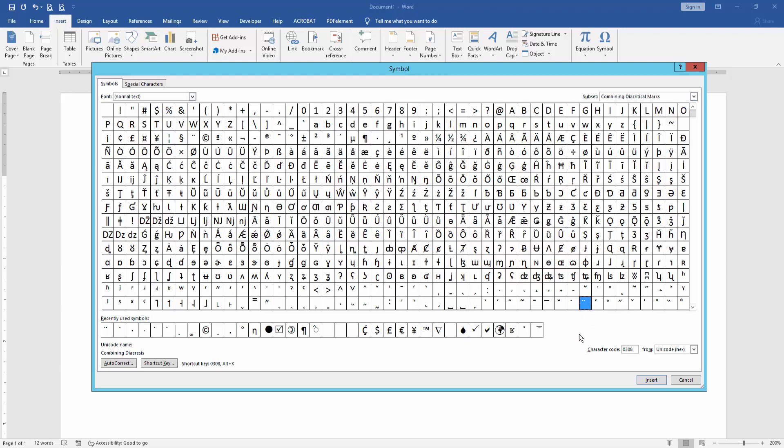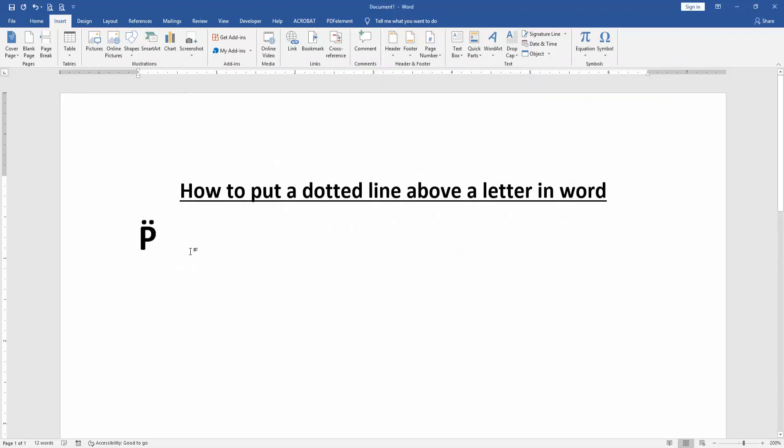Then insert it, then close the window. Now we can see here we put a dotted line above a letter very easily.